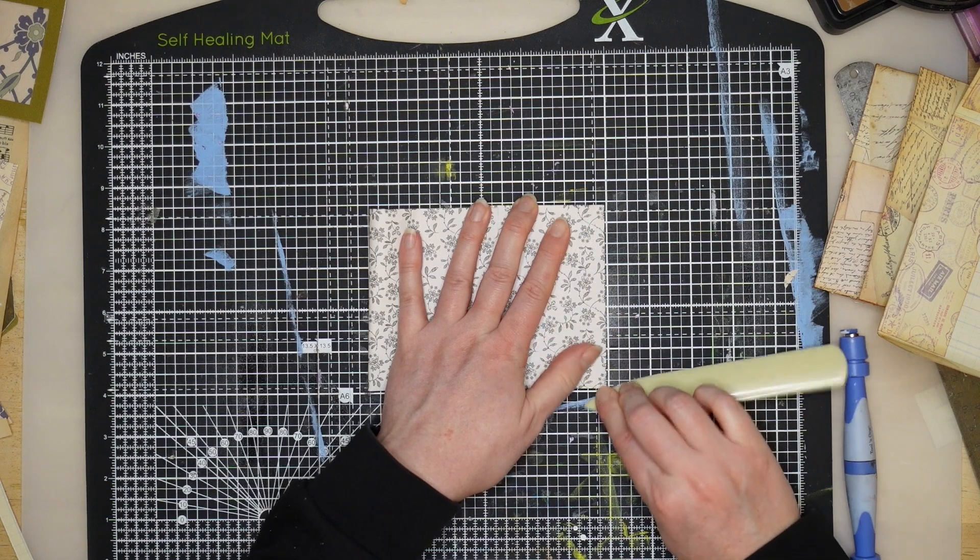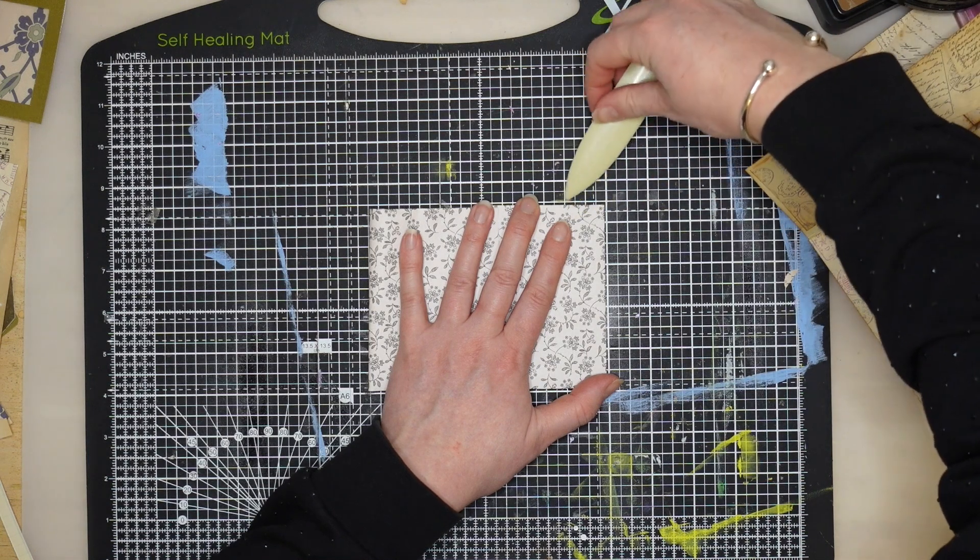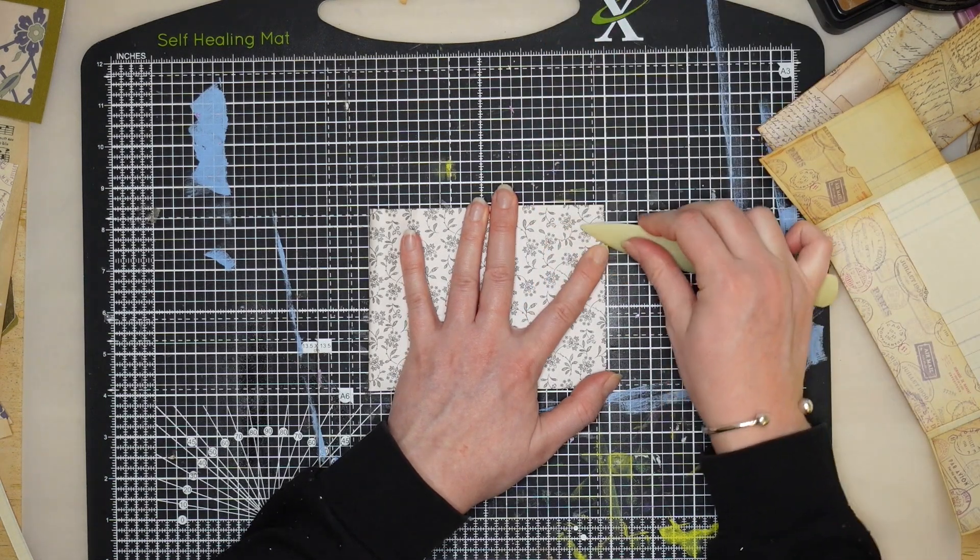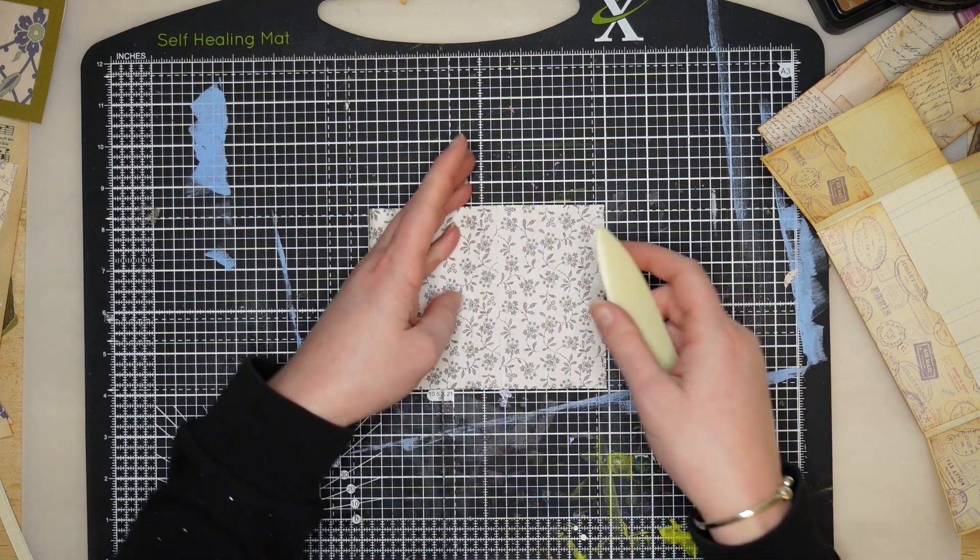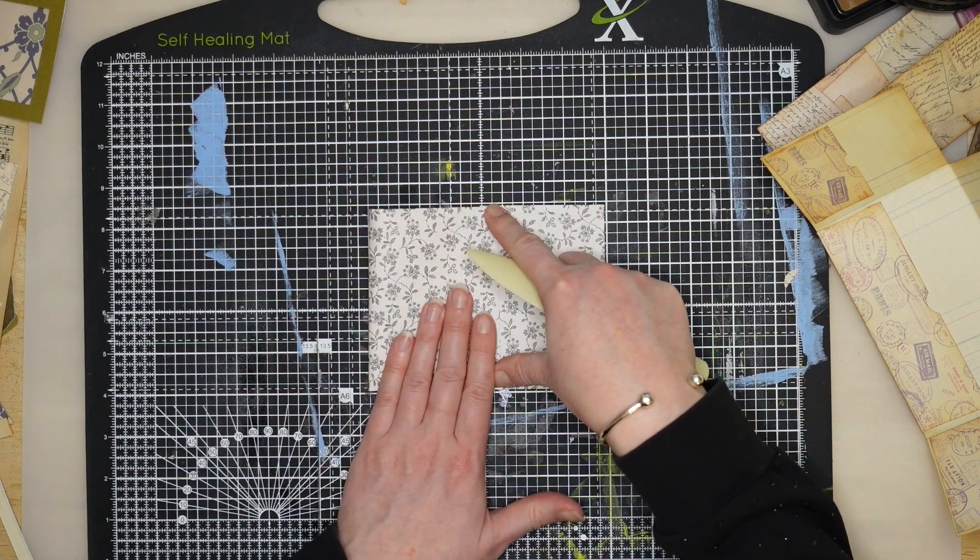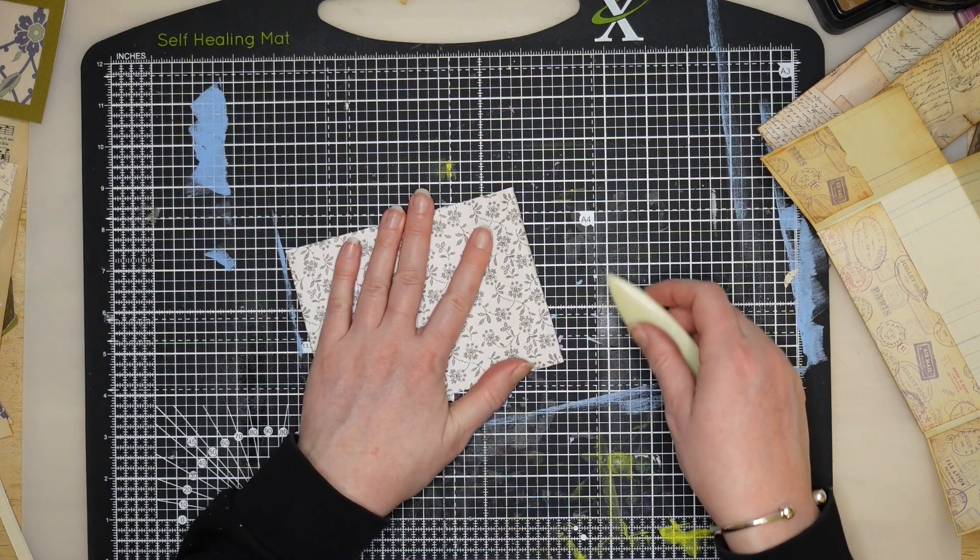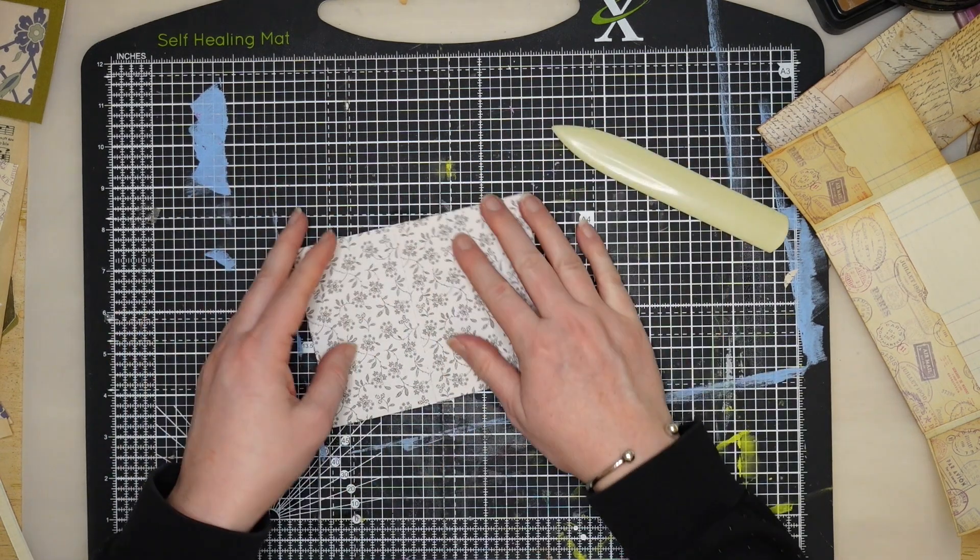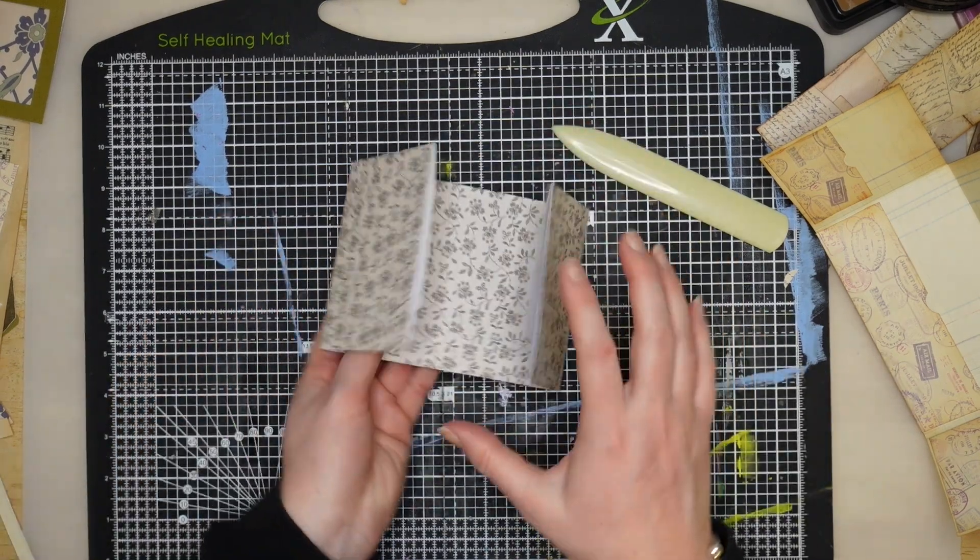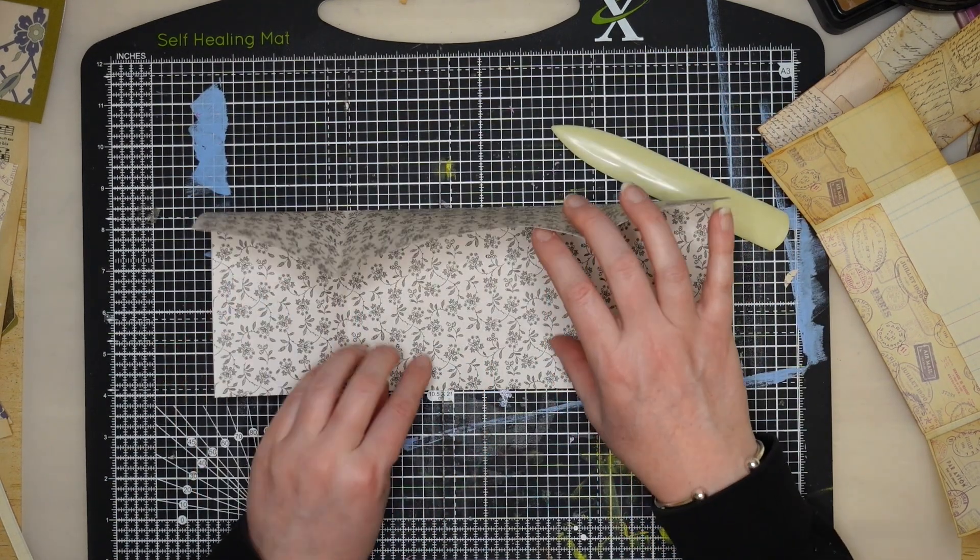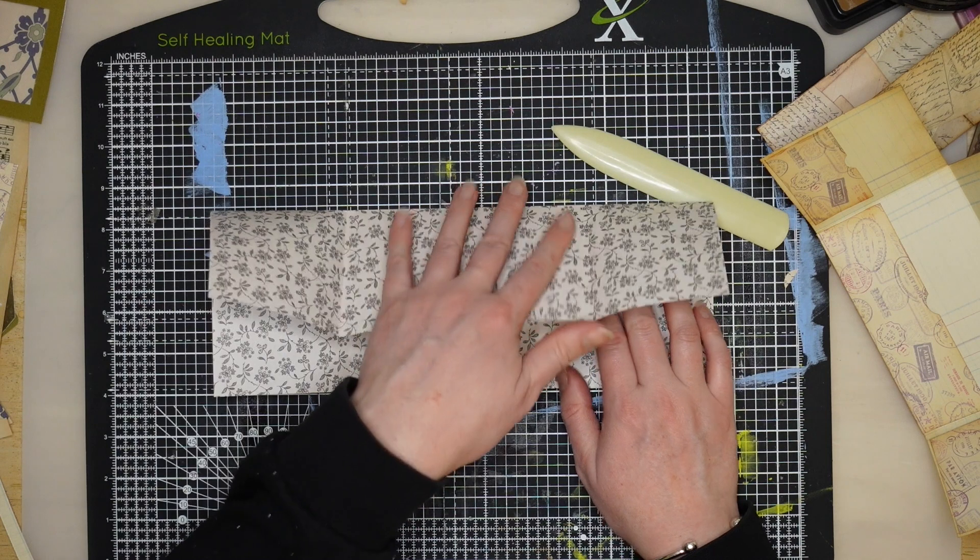I'm doing the overlap about a pinky finger width so that you can keep it shut and your pages aren't falling out everywhere. Really burnish that fold again. If you need to, pop something in just to make sure the crease is in the right position - either a credit card or a bone folder like this will work. I'm making sure that's as straight as I can get it on the top. You want to have the upper flap coming downwards so it's on the outside, and the bottom flap going inside.